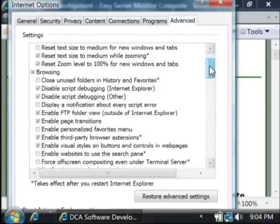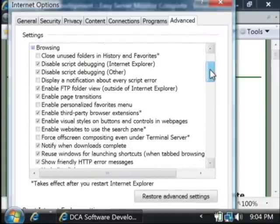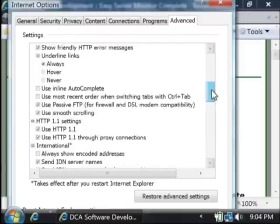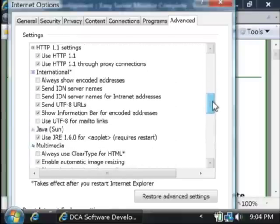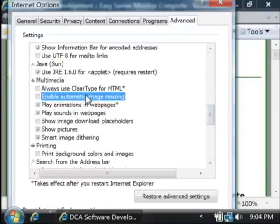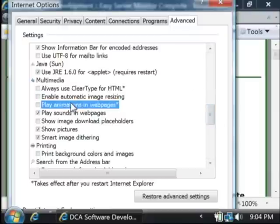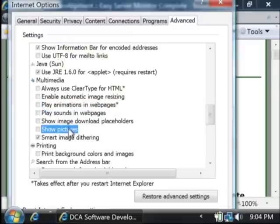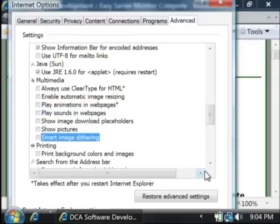We'll scroll down a little bit to where it says Multimedia. What we're going to do is uncheck each of these items under Multimedia. That turns those off.